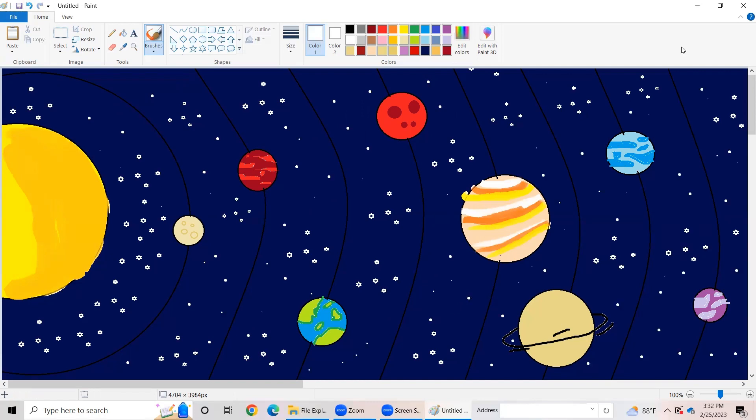Okay my friends, we have finished drawing our beautiful solar system. Hope you enjoyed and learned something new from my video. Bye my friends, don't forget to subscribe and hit that bell button so you can see more videos that are coming soon. Bye my friends, bye!